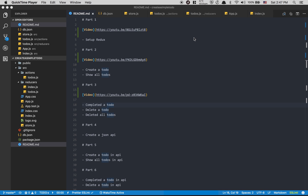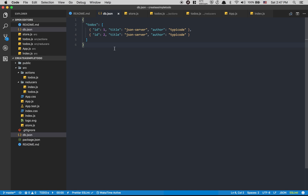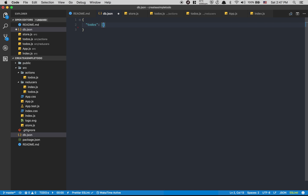We are in part 5 — now it's time to create the Todo in the API. We're going to have some kind of save so we don't always need to recreate things. Inside the DB we already have some todos, so now we're going to make it start as an empty array.